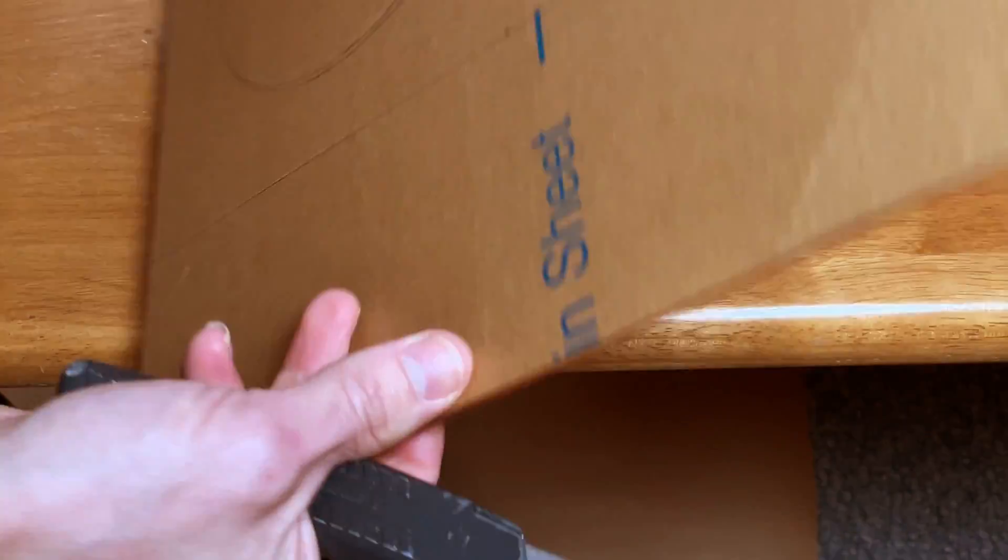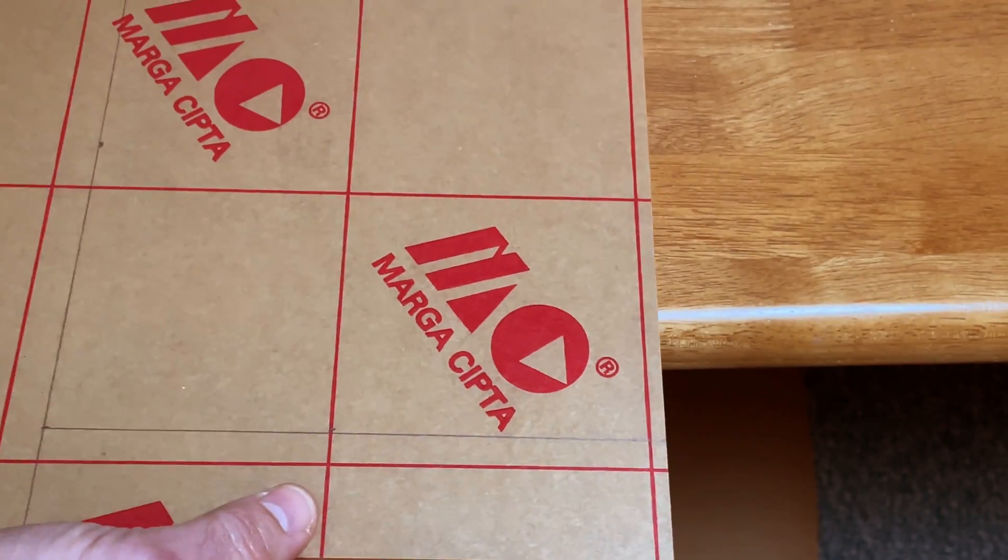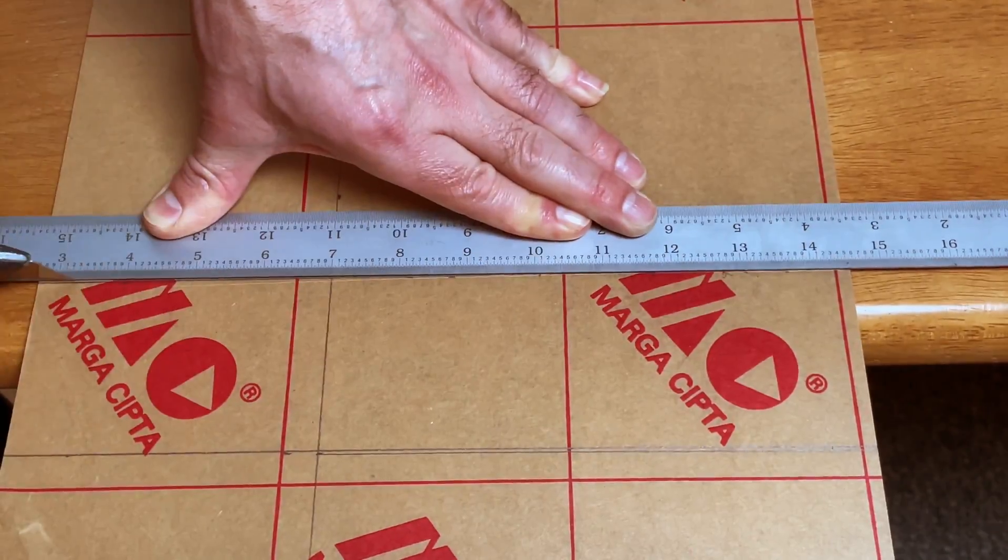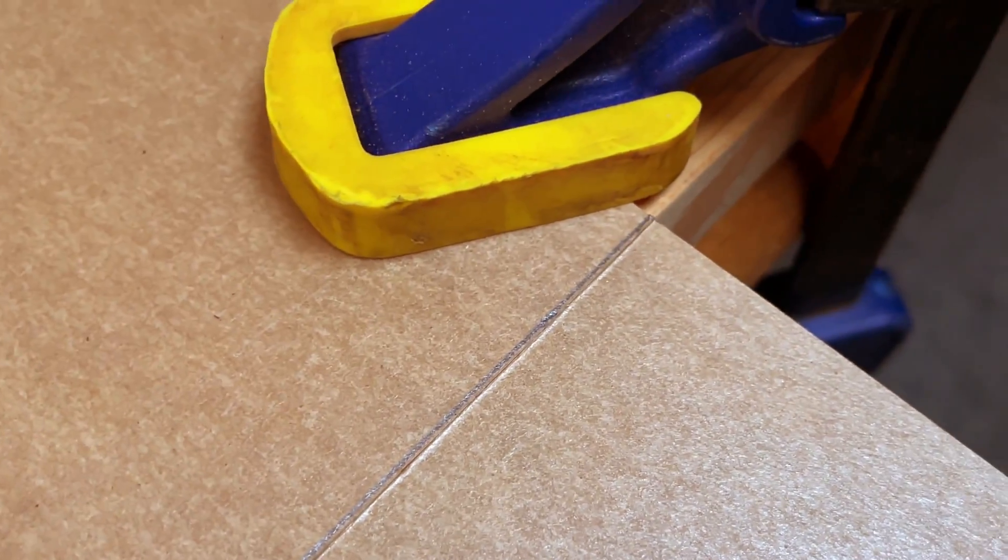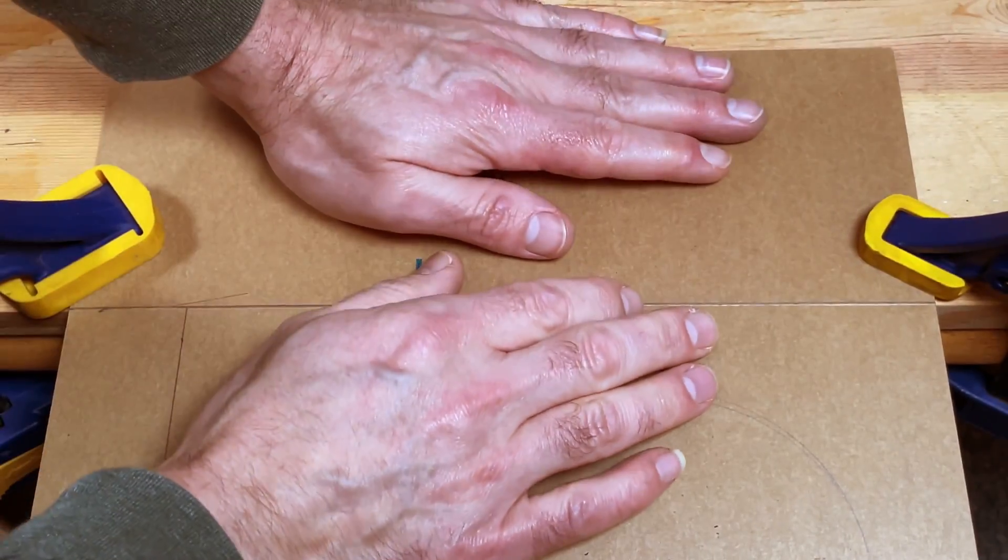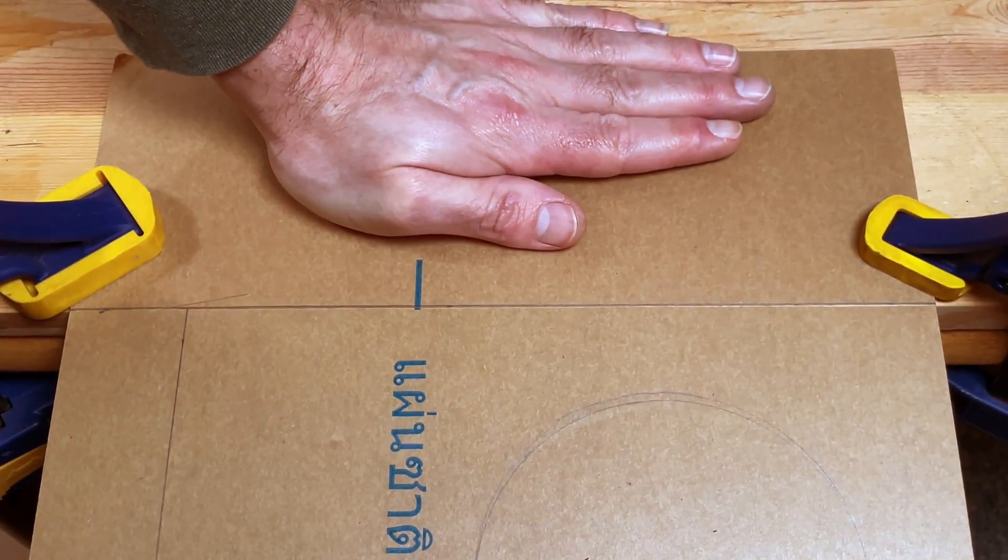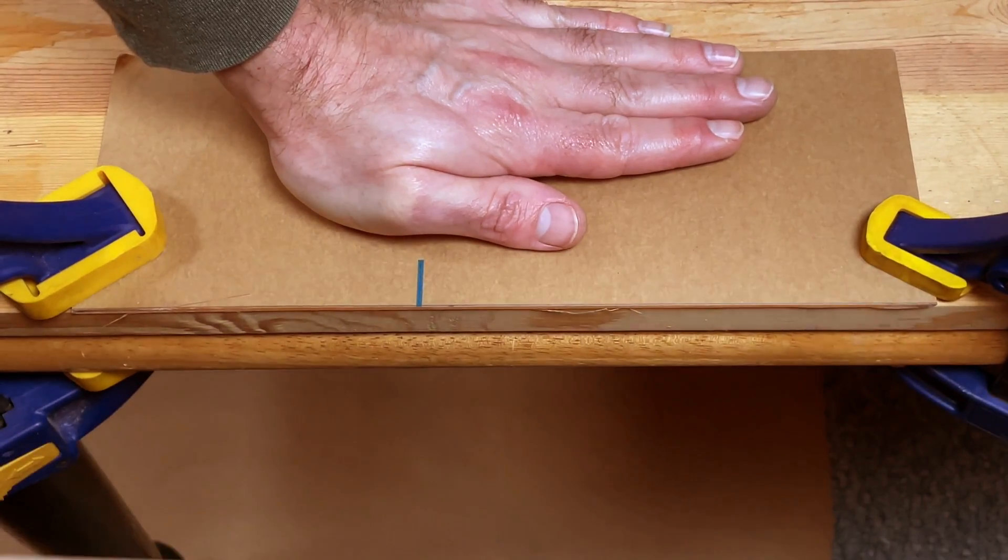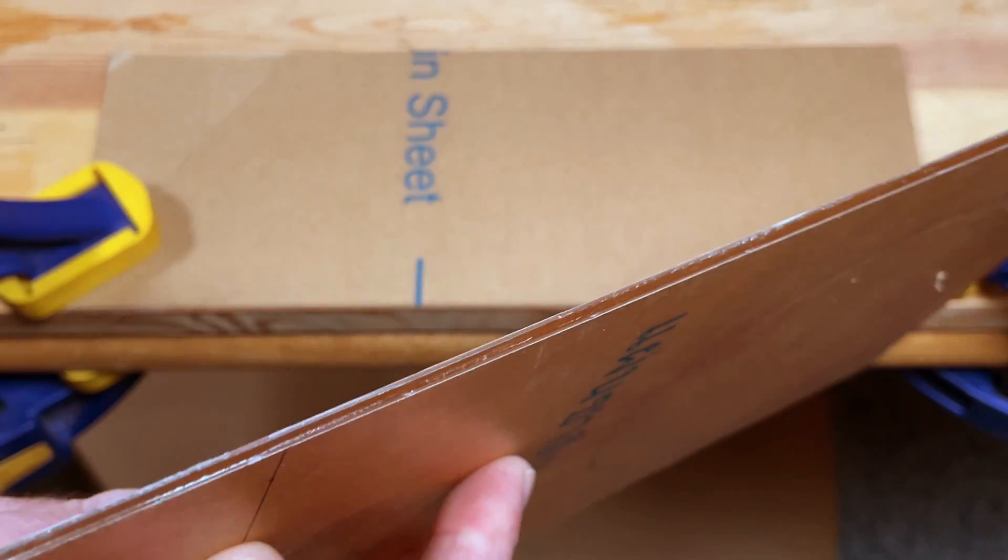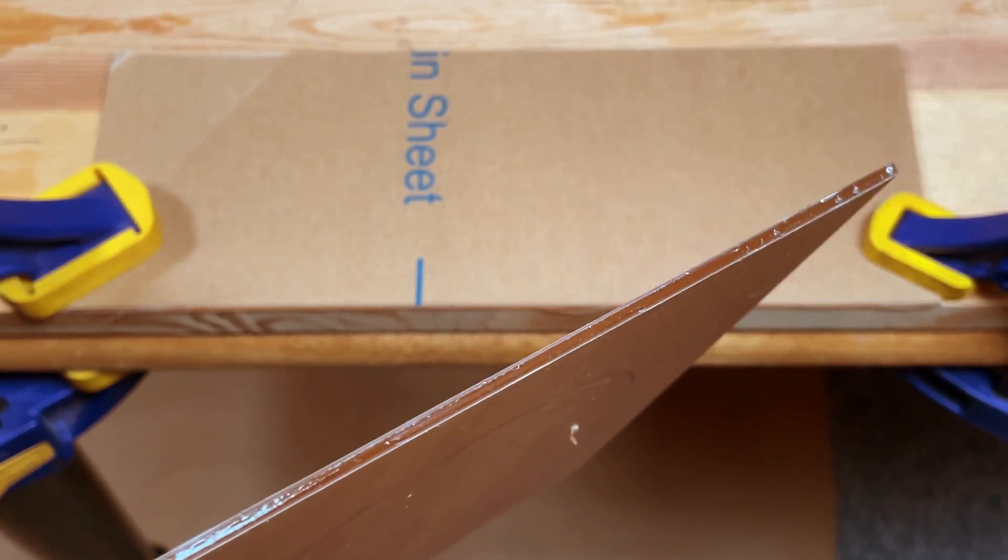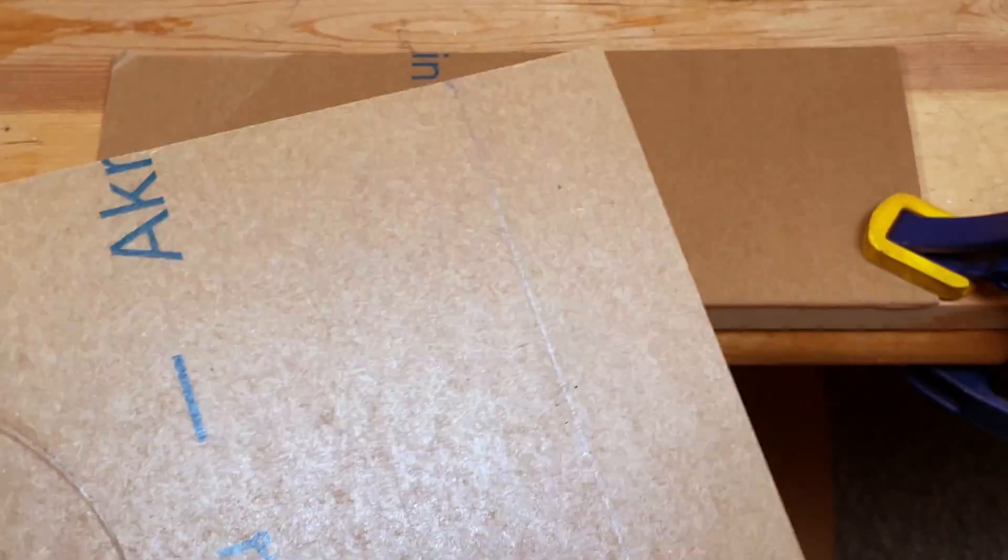The acrylic needs to be scored on both sides. Lay it on top of a straight edge. Apply pressure and it's a little scary the first time you do it, but look how straight the cut is.